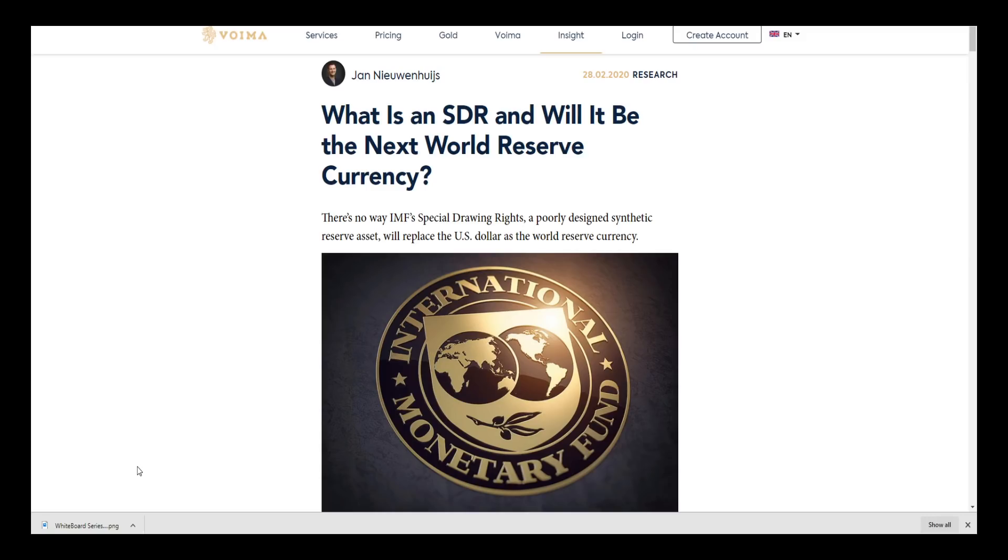What is an SDR and will it be the next world currency? I can help you out right now. I will not read everything in this article - it's a very good article but it's quite lengthy. I'm going to try to focus on just the parts that are relevant for our conversation today.